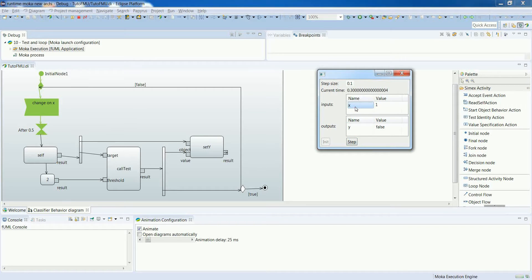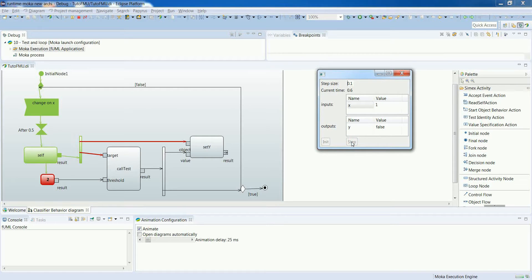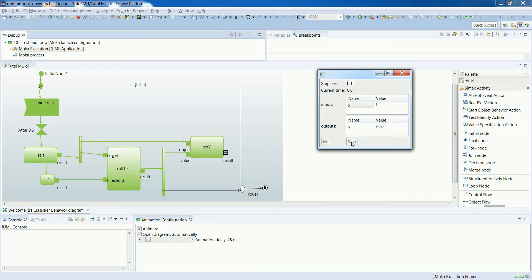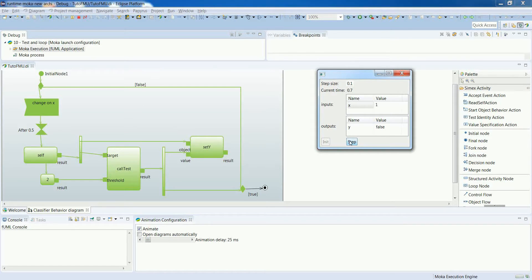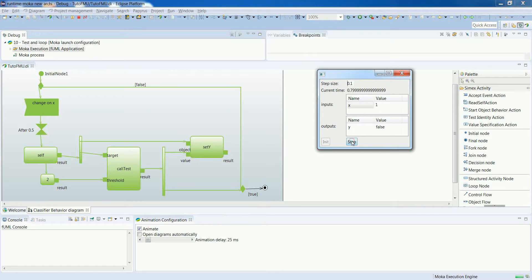what we see here, that the value that is considered for the test is not 5, which was the first change, but 1. But what we have also seen is that a change event was generated anyway, so we have moved forward the execution after 05. The second change has been consumed by the change on x accept event action.